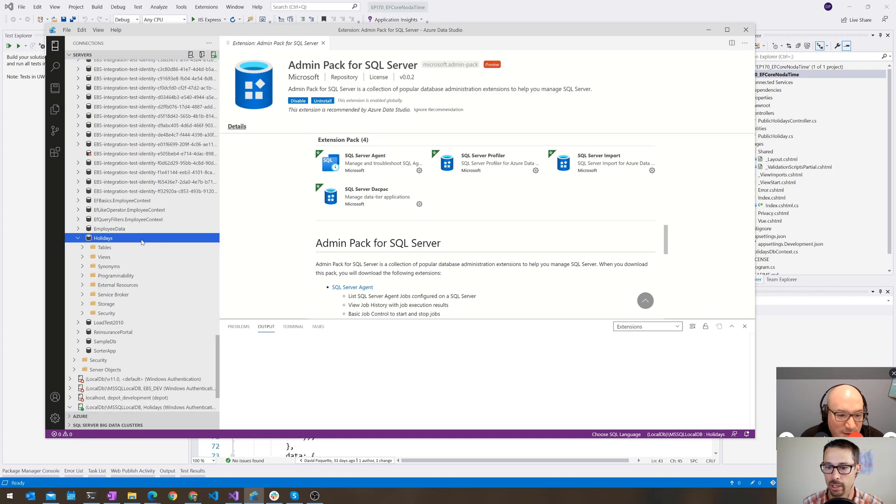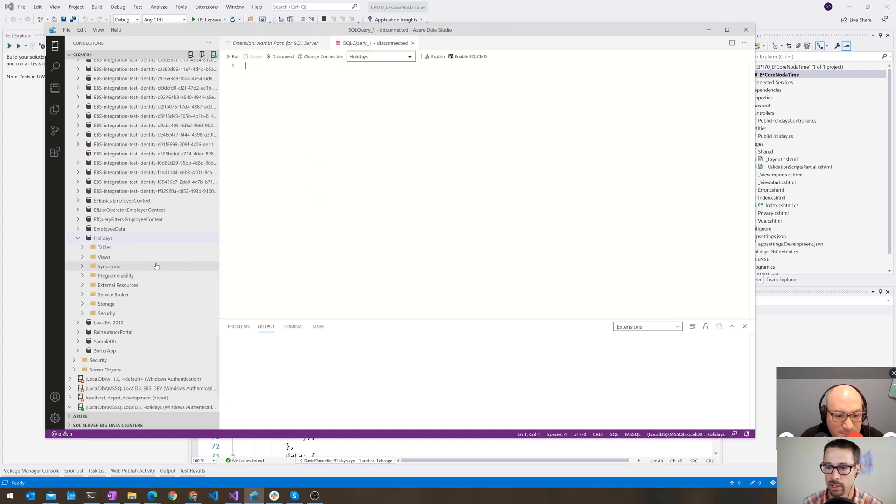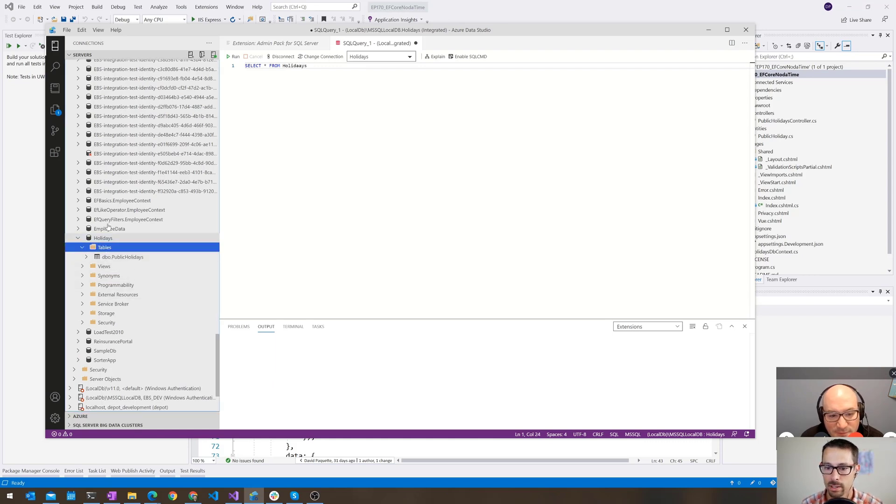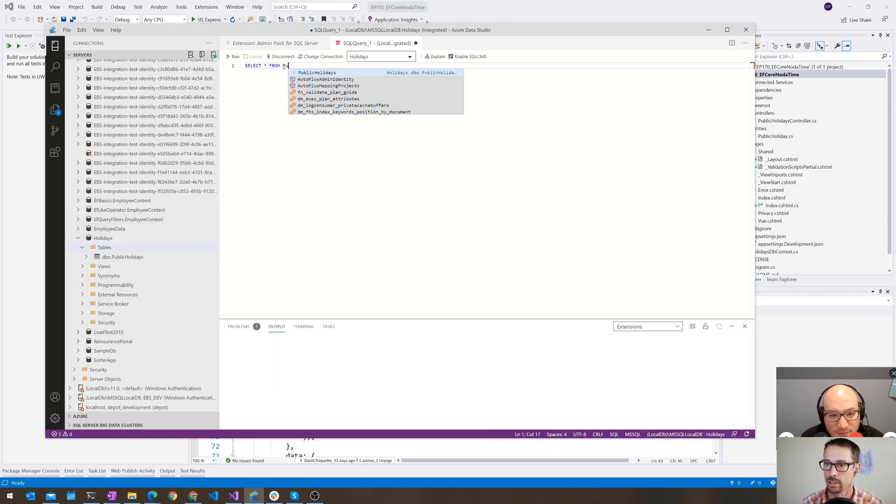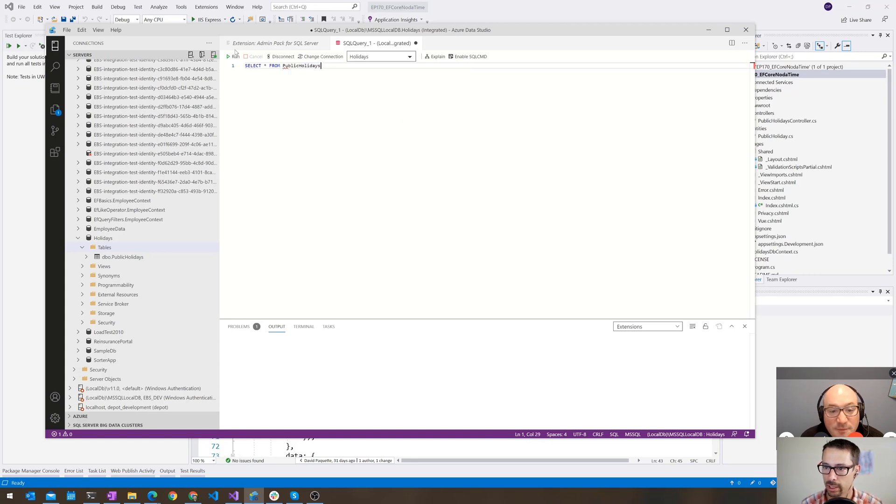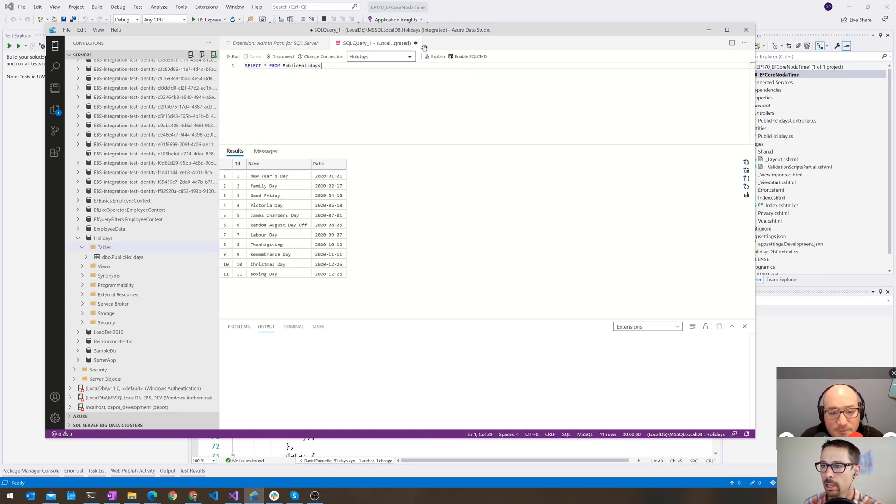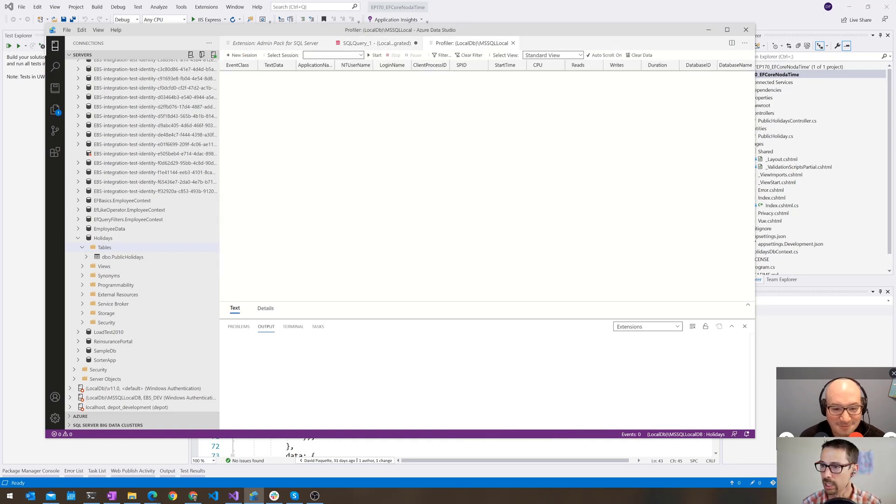I'm just going to do a new query on here just to make sure that this thing is working. Holidays, I believe, are my tables. What's my table? No, public holidays. So you do get autocomplete and everything in here, which is nice. Okay, so I'm going to do a ALT-P.